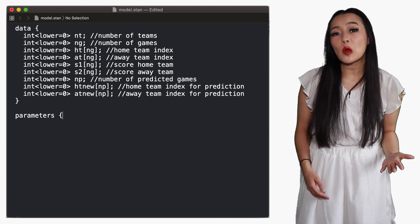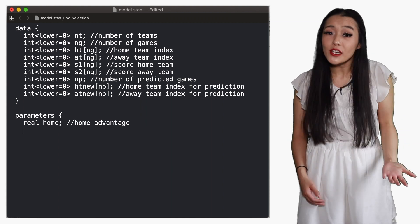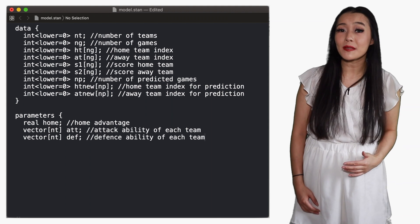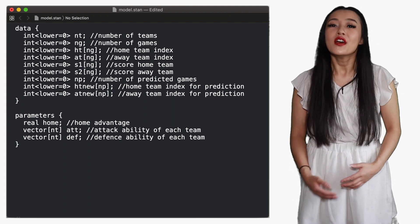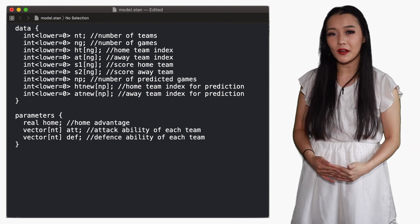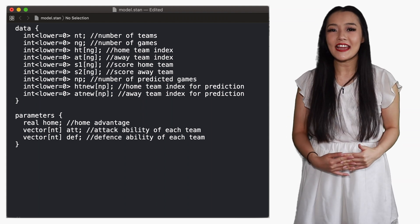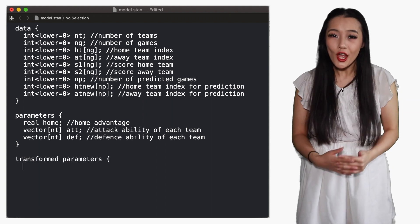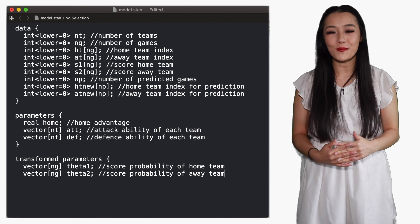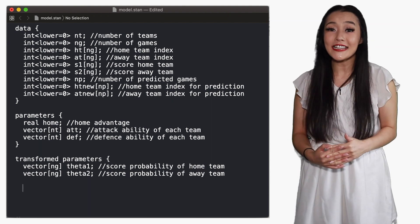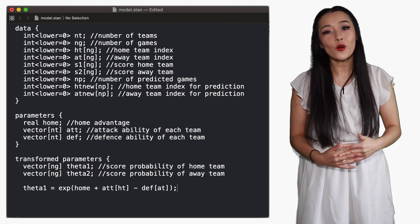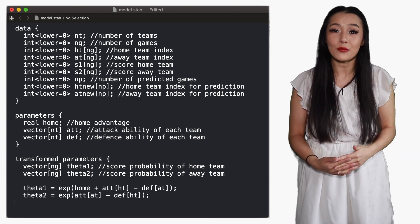In the parameters block, we have the home advantage, which is a real number, and vectors for the attack and defense abilities of each team. The performance rate can be defined by the parameters in the parameters block, so we write it in a transformed parameters block. The home team performance rate theta_1, and the away team performance rate theta_2, are defined as vectors with values for each game, calculated according to the equations defined earlier.